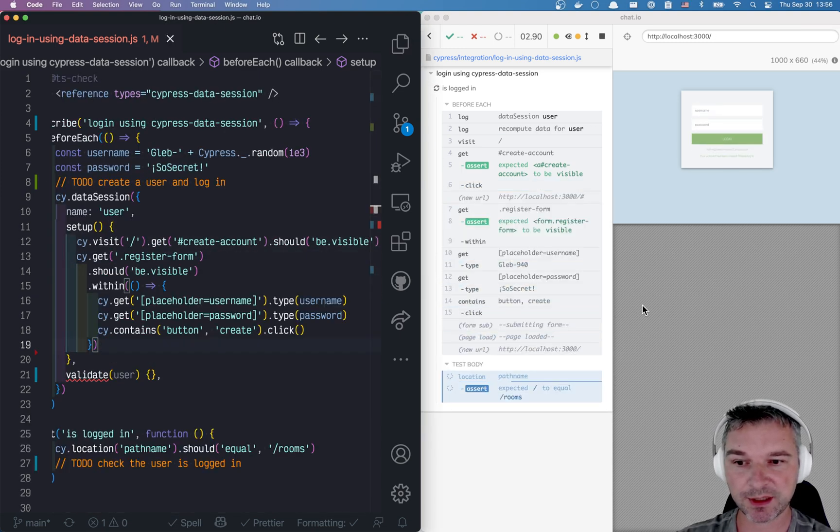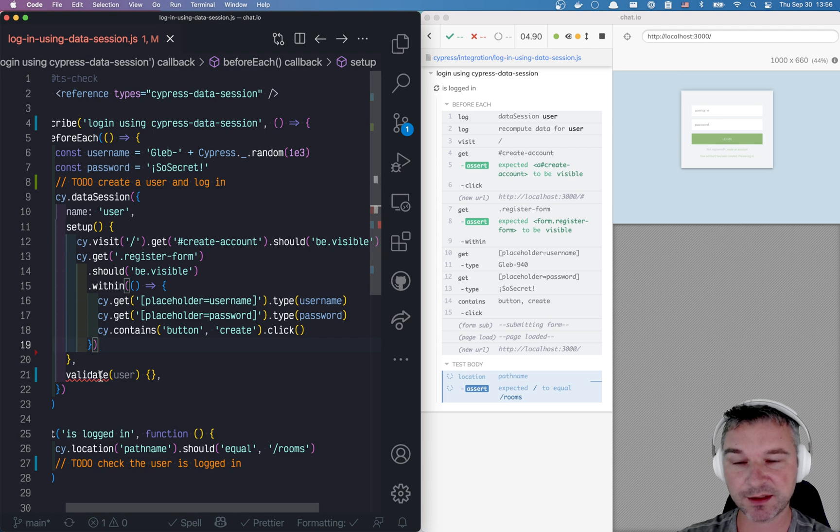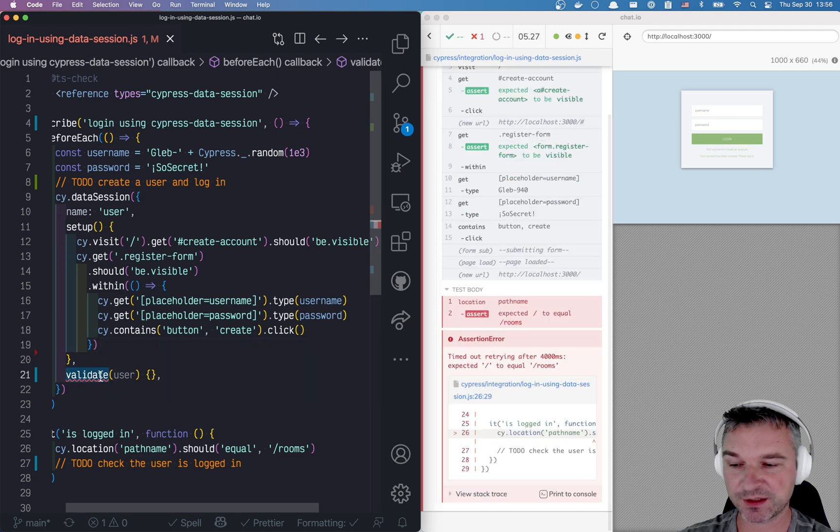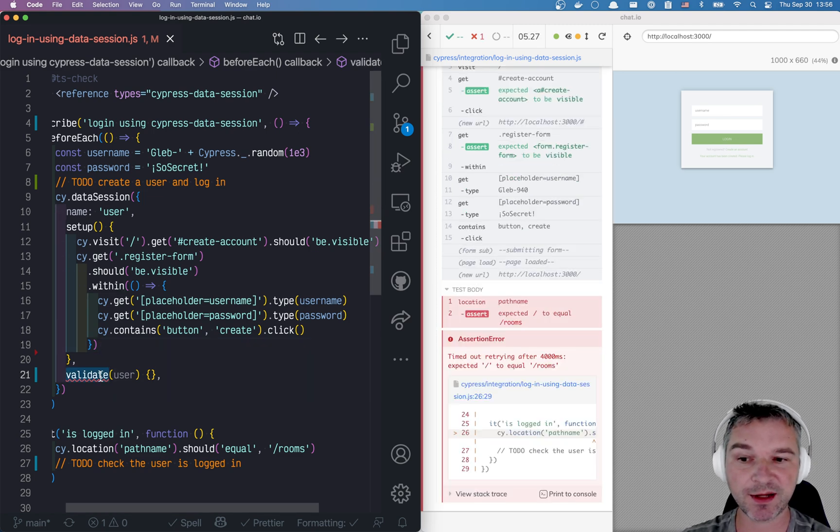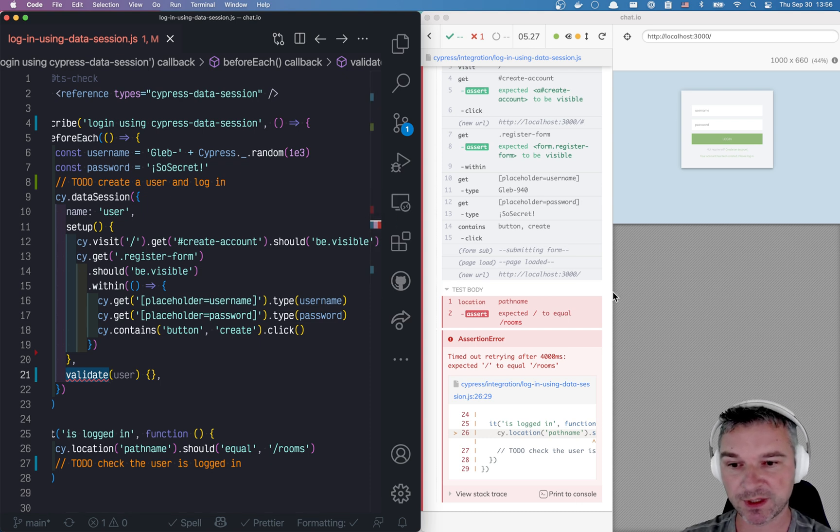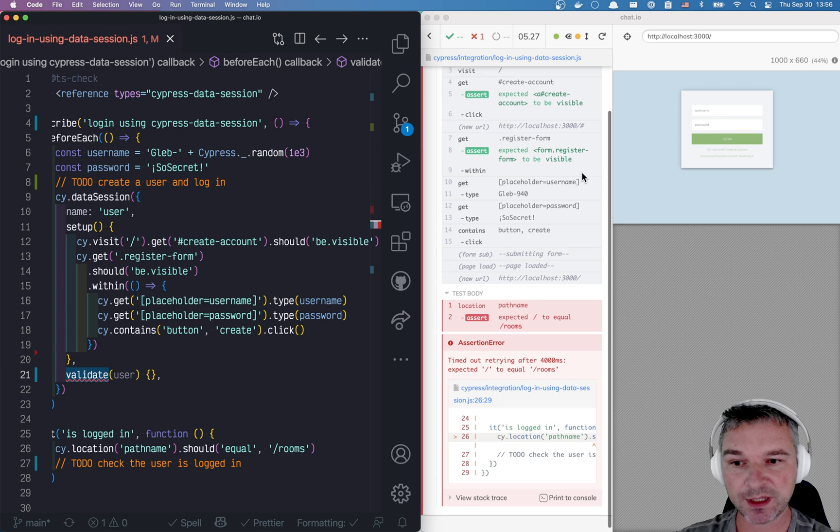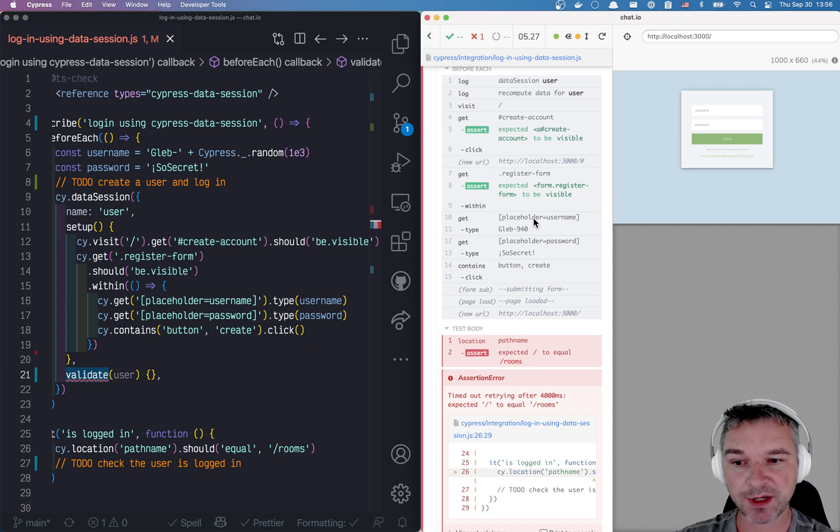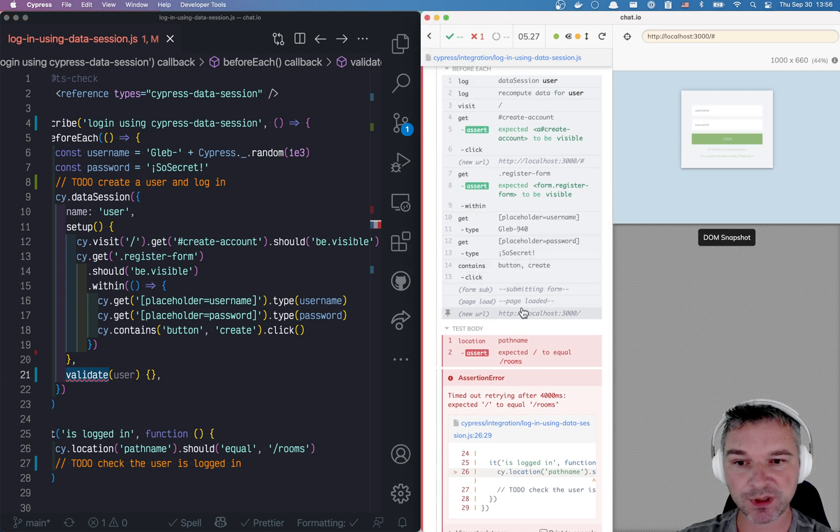Now notice right here that because our validate function is empty, it returns undefined. So we're always recomputing the user, which is what we want to do right now. But now we are much closer. We are creating a user. We are logging in.